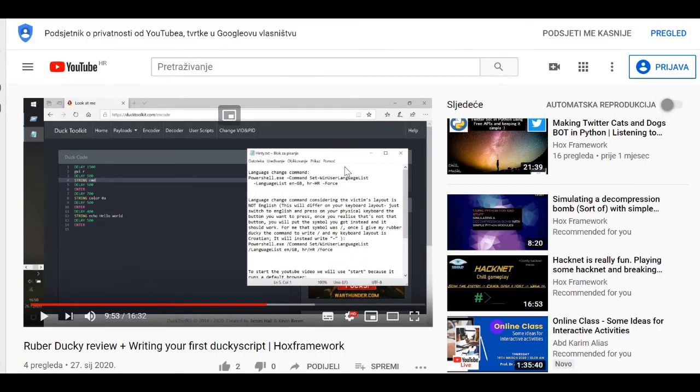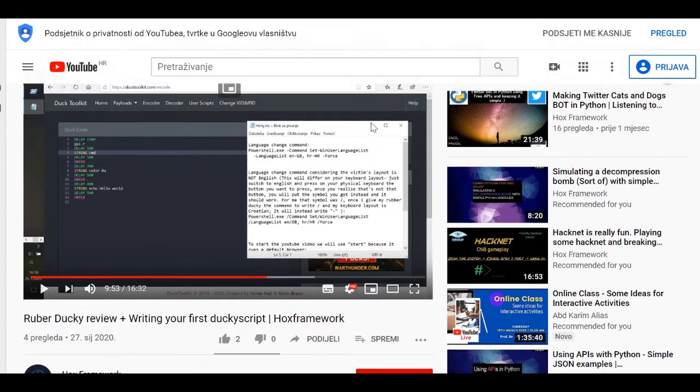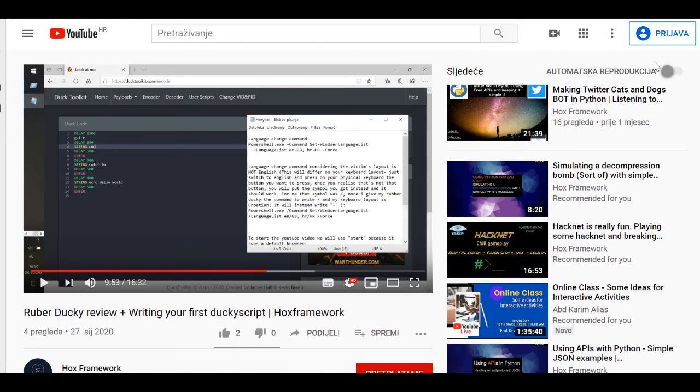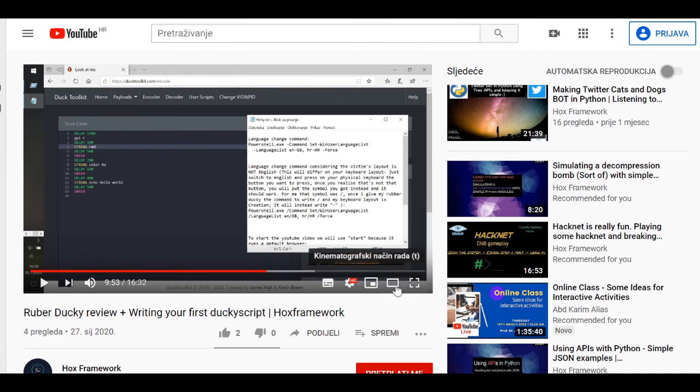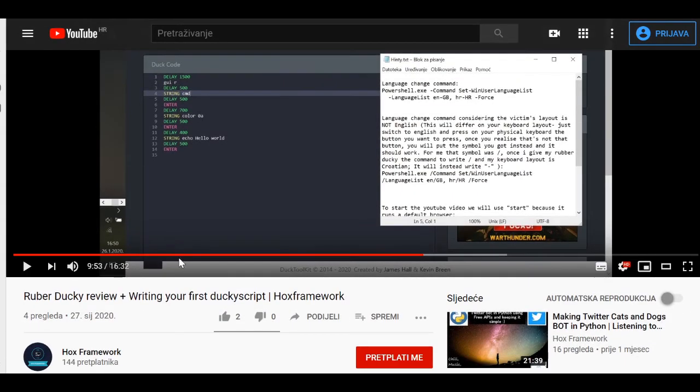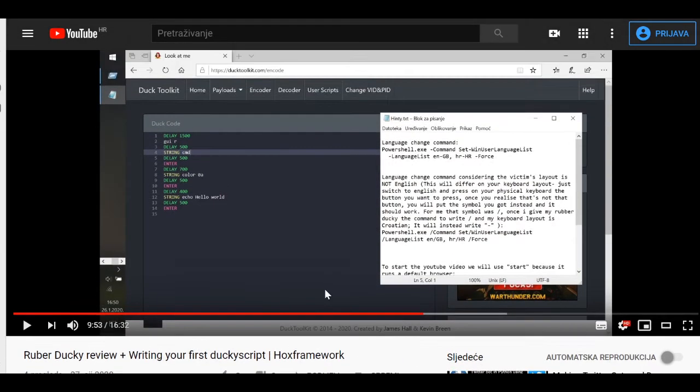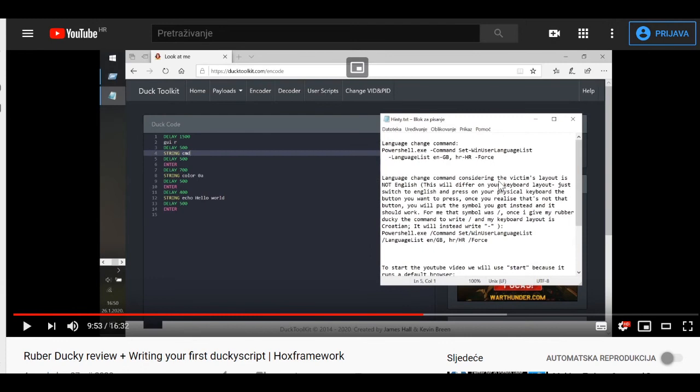If you want to check out more about the languages and language change, you can watch my rubber ducky review video in which I actually explained in depth why you have to change the language the way you have to change it, and how to actually change it and why I have to write slashes instead of the dashes.